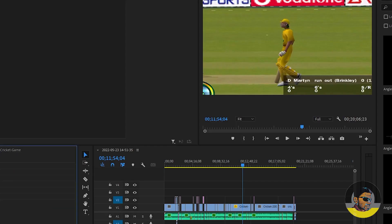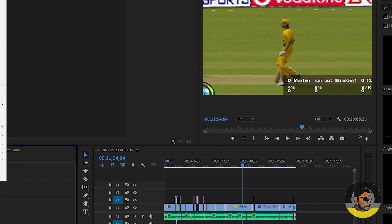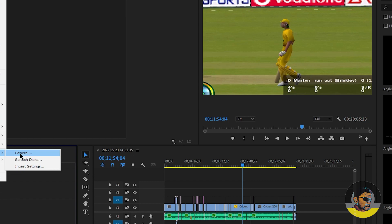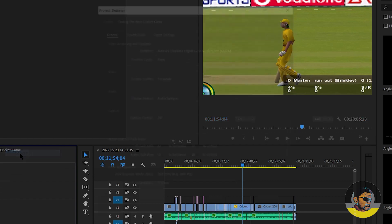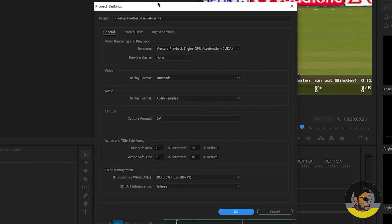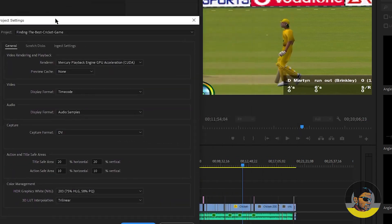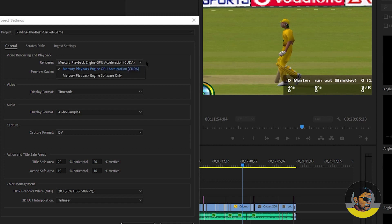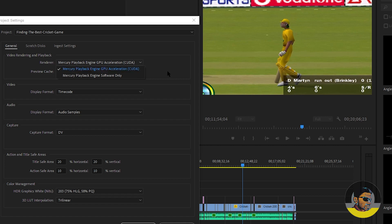I will switch back to Premiere, and now if I go to Project Settings by clicking File menu and go to Project Settings and select General, if you can see under Video Rendering and Playback and under Renderer, even if it says Mercury Playback Engine GPU Acceleration CUDA, then it means your graphics card is working with Adobe Premiere.